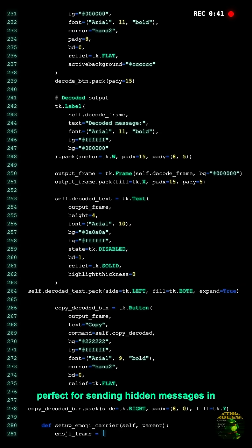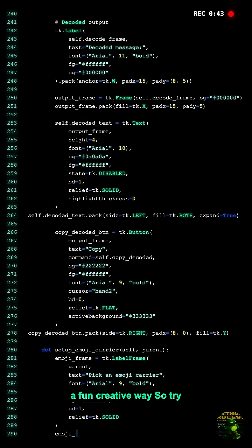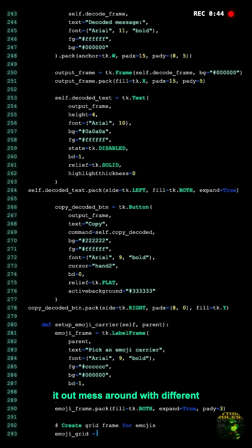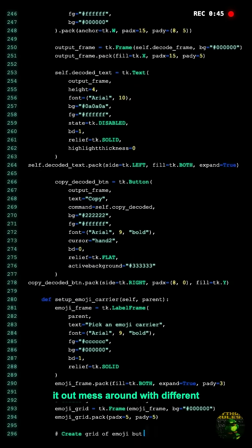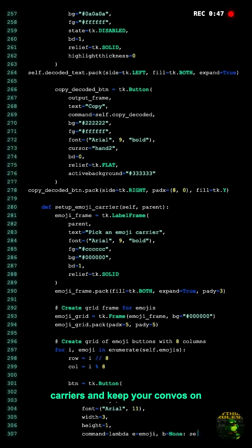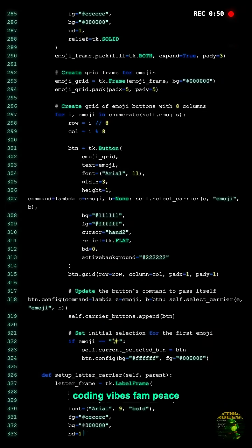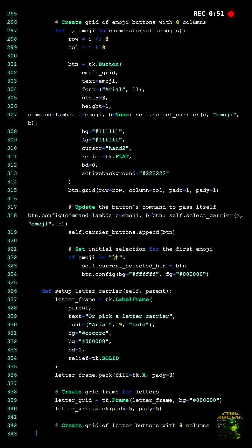This script is perfect for sending hidden messages in a fun, creative way. So try it out, mess around with different carriers, and keep your convos on the low. Stay tuned for more coding vibes, fam — peace!